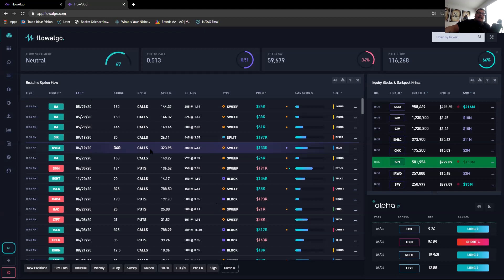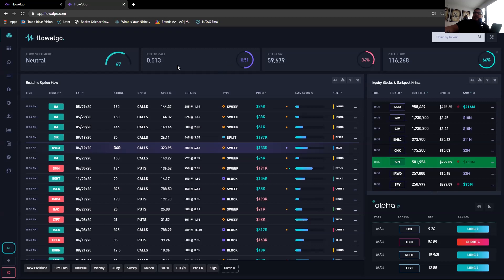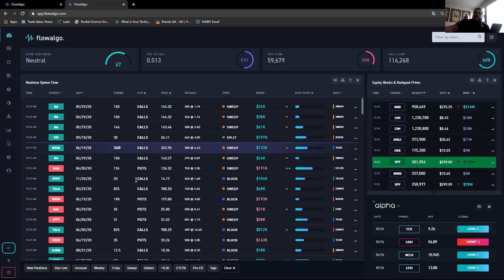So this is the dashboard that you get in Flow Algo and the way that I typically use it. Up at the top you have sentiment — how the flow is going. Right now it's saying the flow is neutral. The ratio is not leaning bullish or bearish on a macro time frame. The put-to-call ratio shows calls compared to puts.